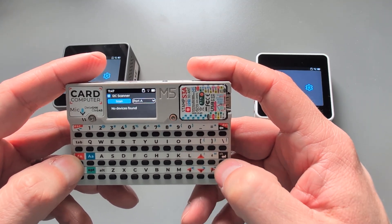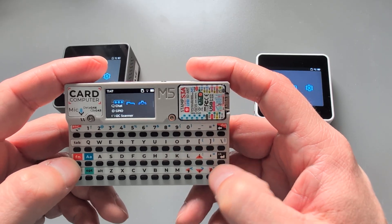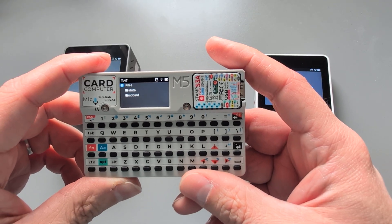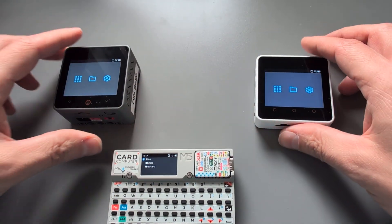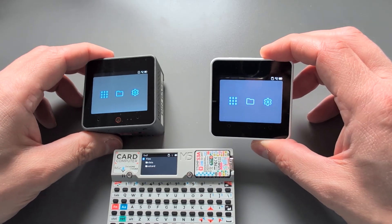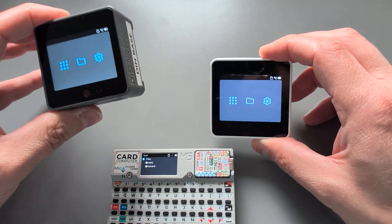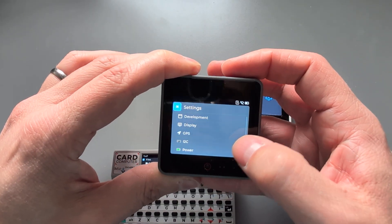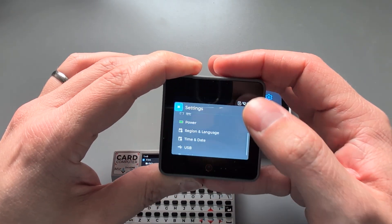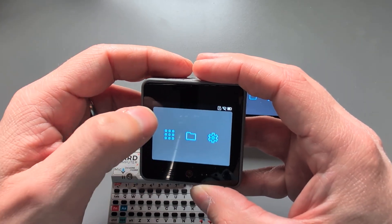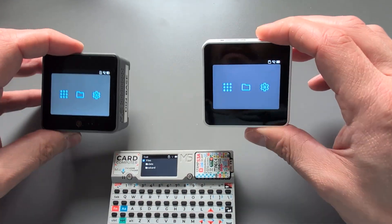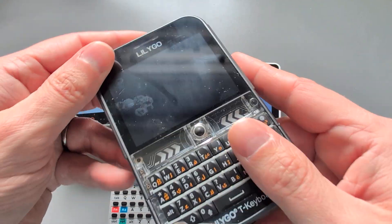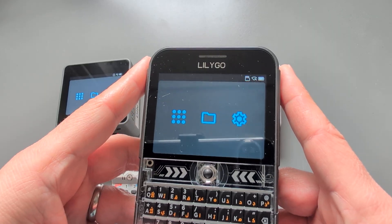That's it for the CardPuter — very happy with the quality. The display fits all the data it needs to quite well. It's quite a bit smaller than the M5Stack Core S3 and Core 2. The Core S3 is just touch-based, as you can see it's the same setup, and so of course is the Core 2.